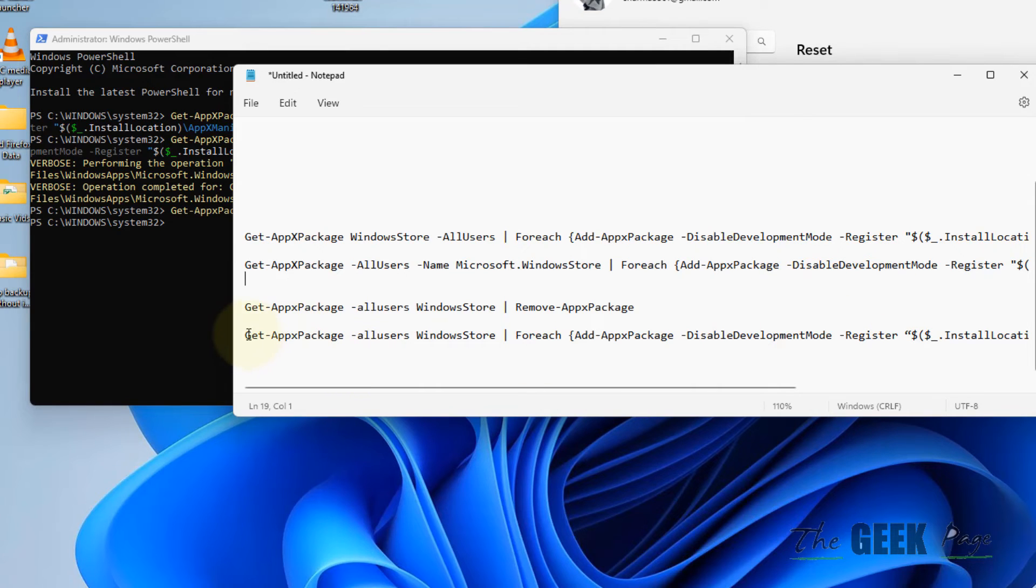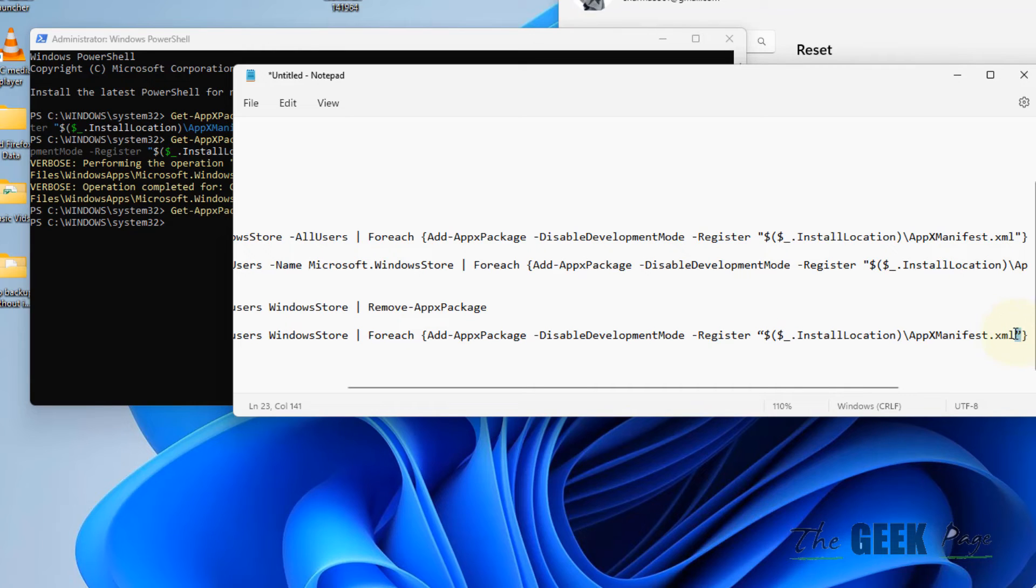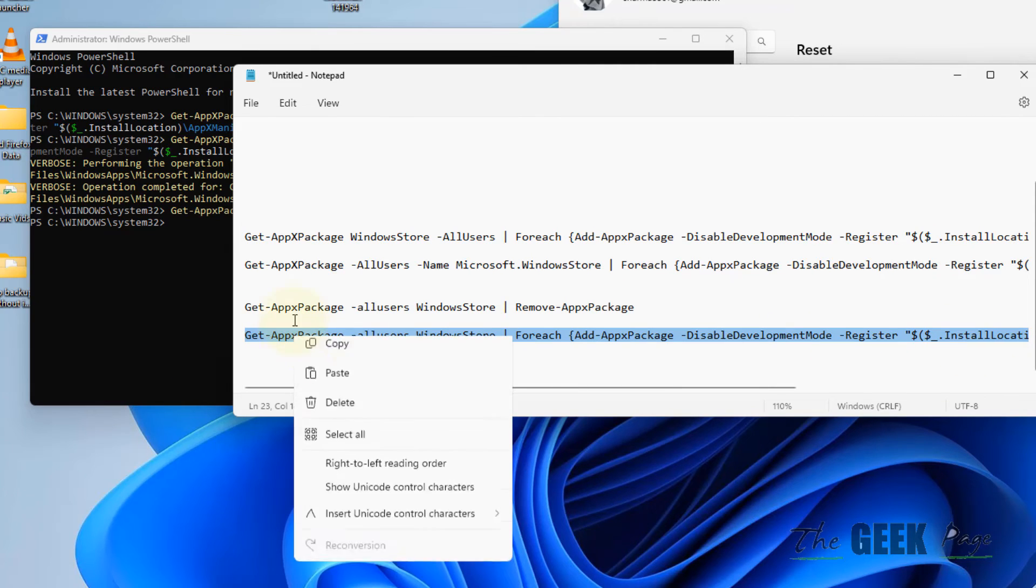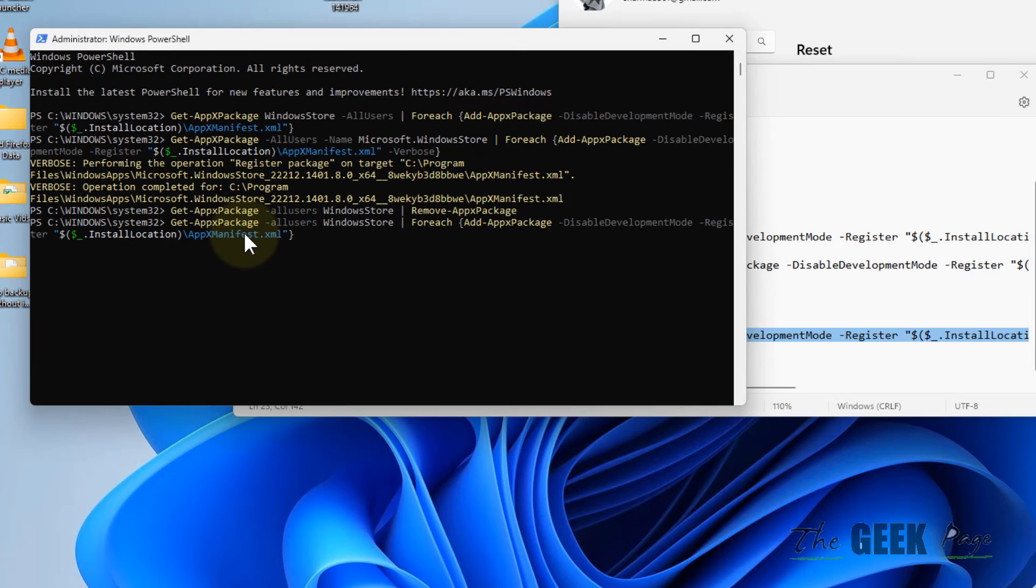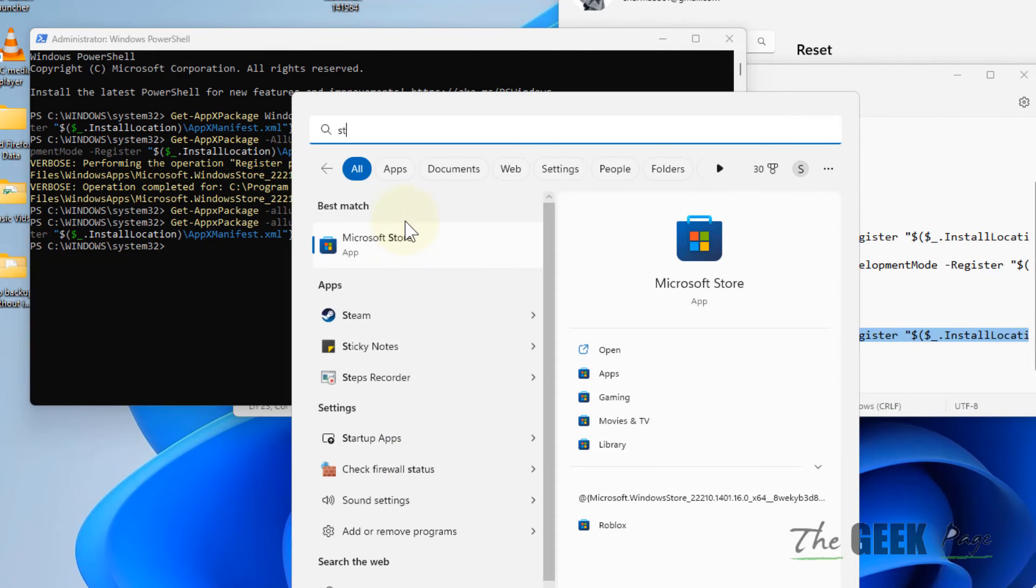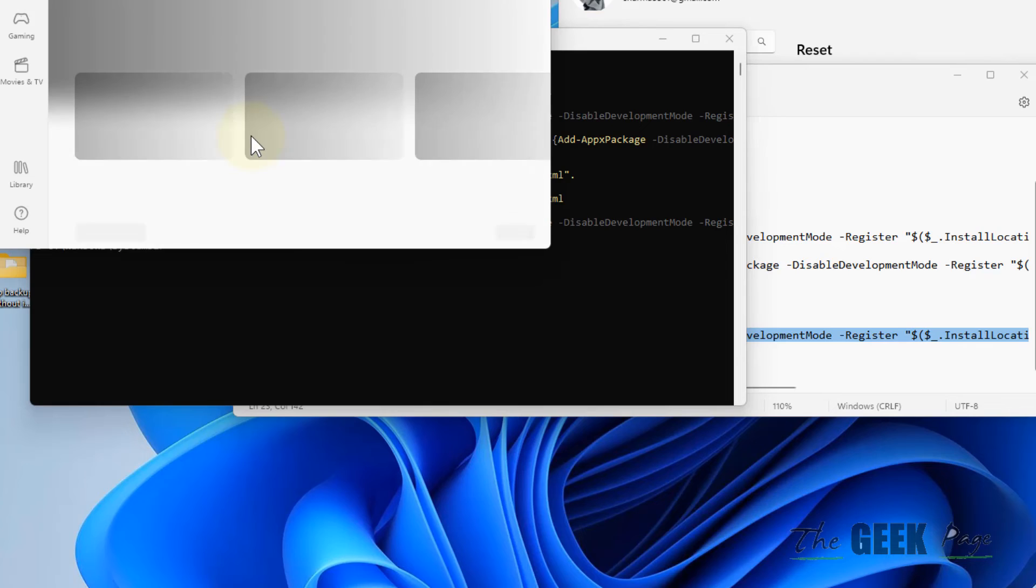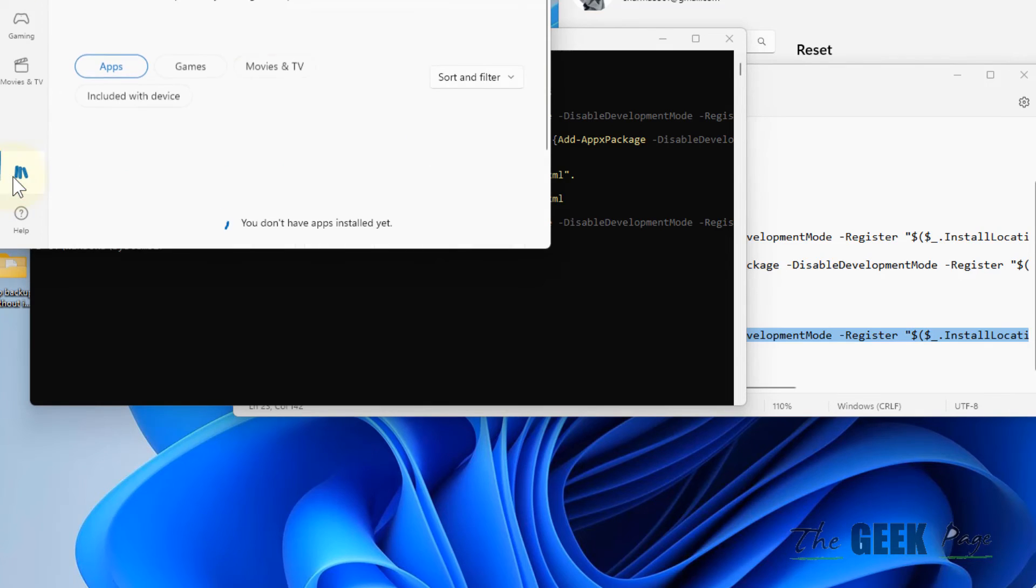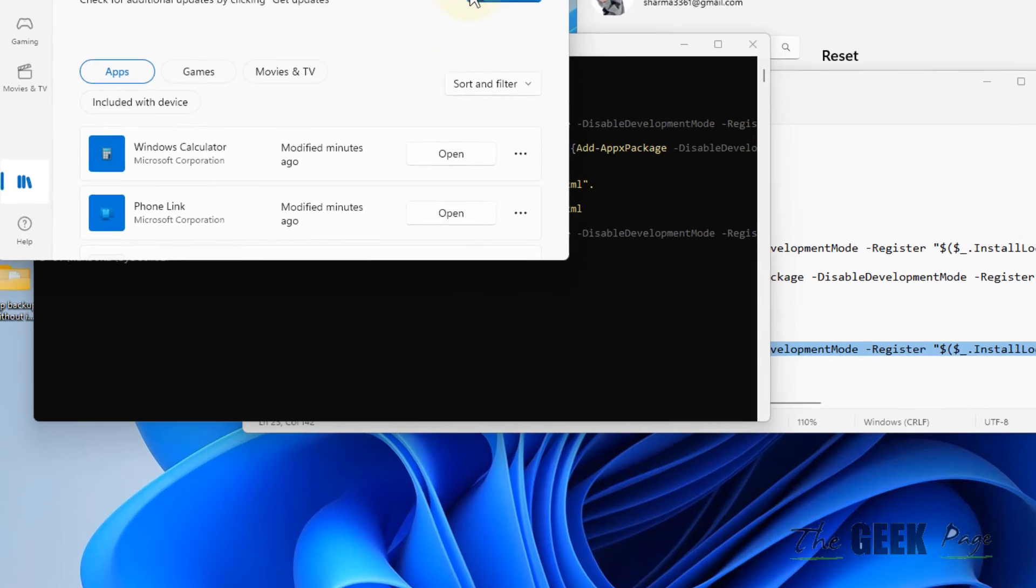Now run the second command to reinstall it. I have given these two commands in the description. Then open Microsoft Store - it will open without any issue - and try to update the particular app by clicking on Library, Get Updates, and Update All.